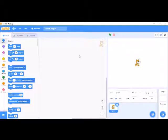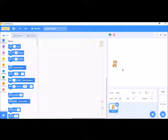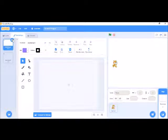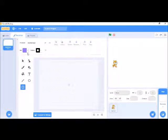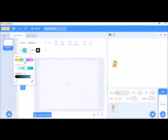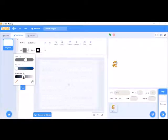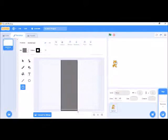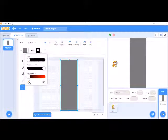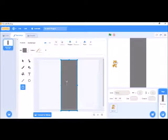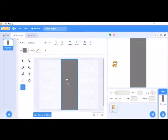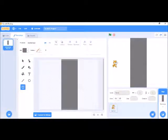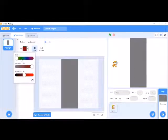I'm just keeping the cat sprite only. First, we have to make the background. Let's draw the background — first of all we are going to draw the road. We have to remove the boundary line, convert it to bitmap, and fill it with green color.